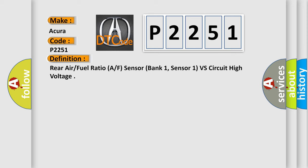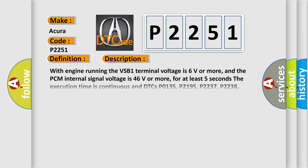And now this is a short description of this DTC code. With engine running, the VSB1 terminal voltage is 6 volts or more, and the PCM internal signal voltage is 46 volts or more, for at least 5 seconds. The execution time is continuous and DTCs P0135, P2195, P2237, P2238, P2243, P2245, P2252, P2627, P2628 are not active.